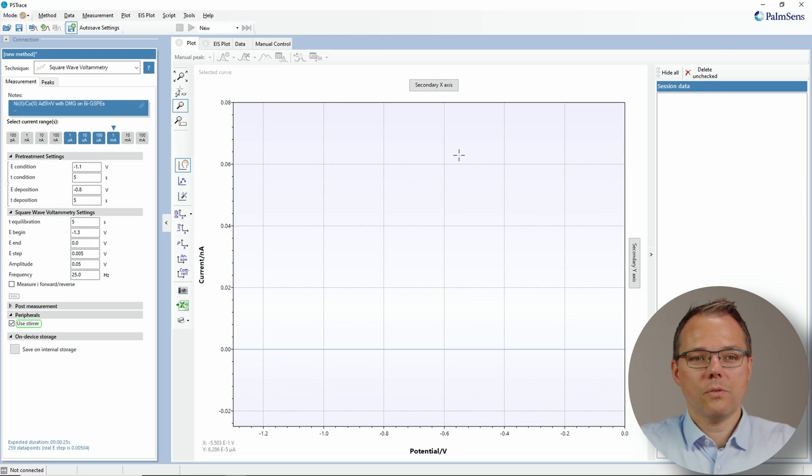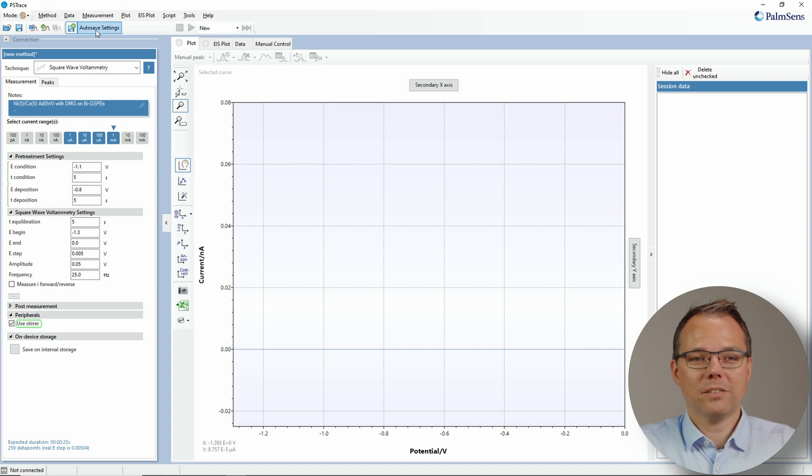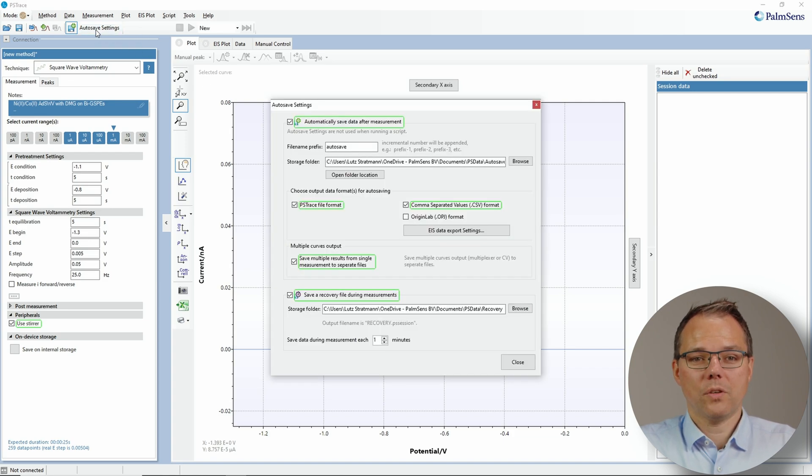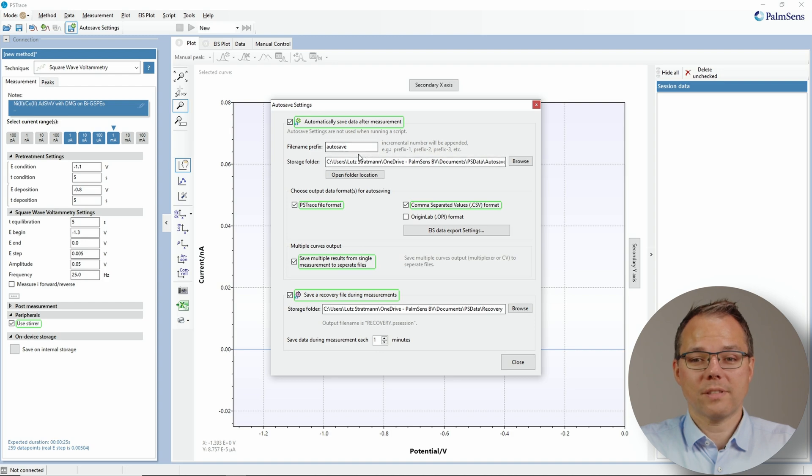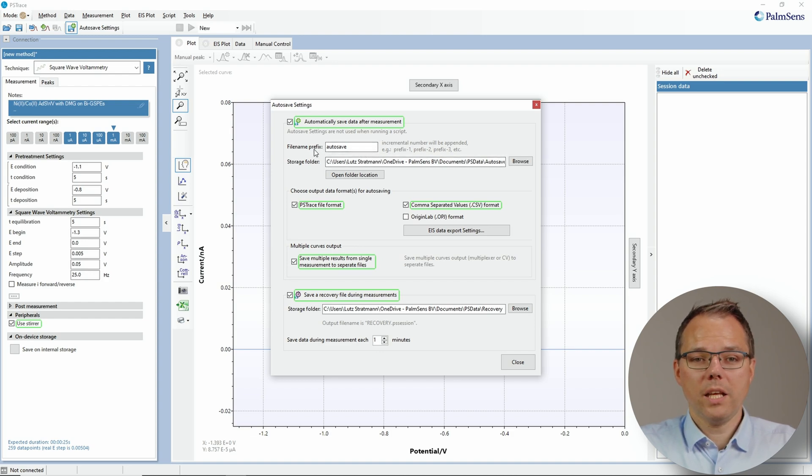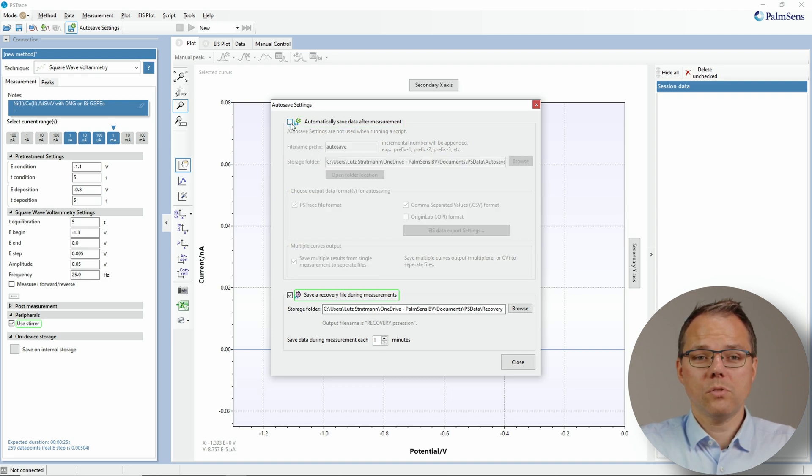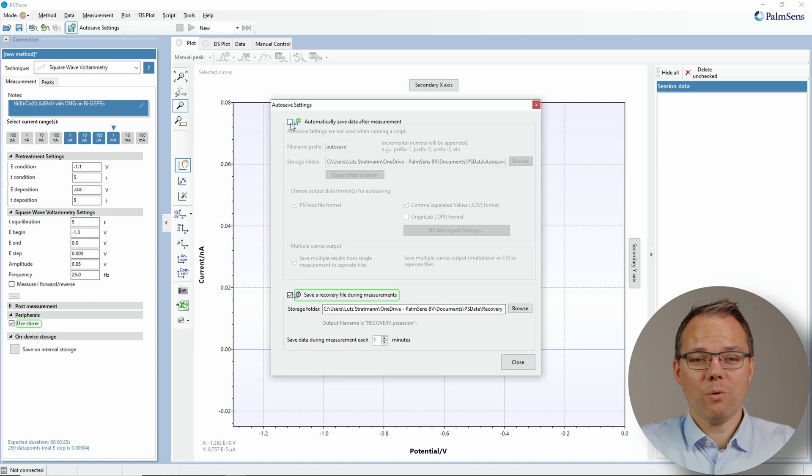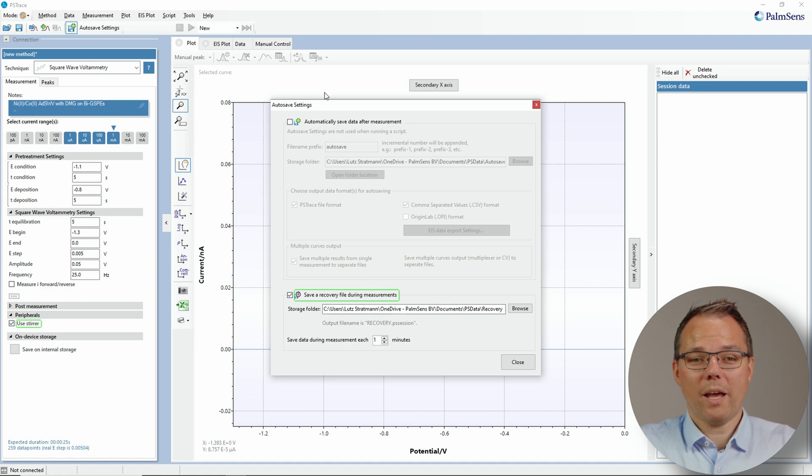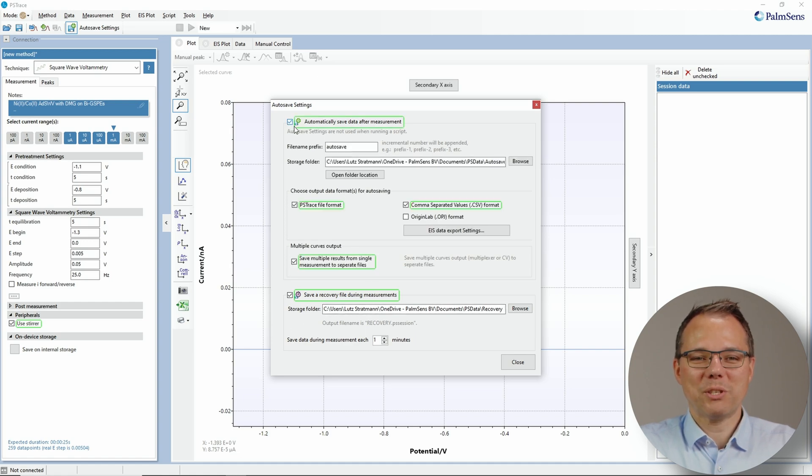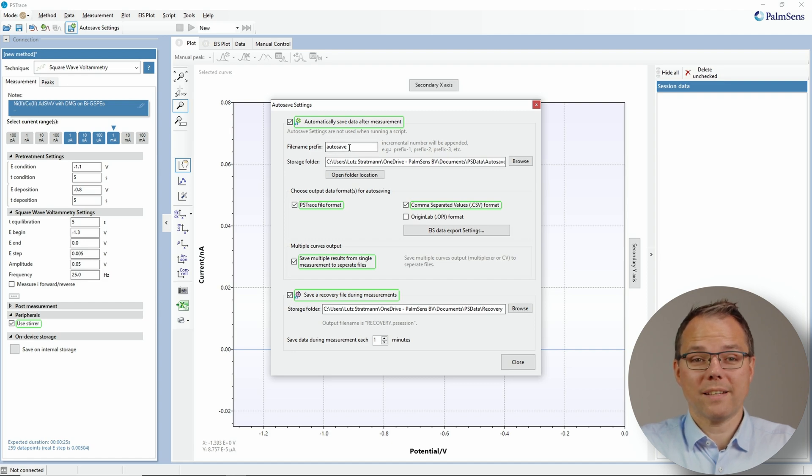So the autosave function hides behind this button called autosave settings. If you click it, you will get the autosave settings window and here you can make all these settings for the autosave function. First, the most important one: do you want automatically saving? If you don't want automatically saving, most of the options go away, but if you switch it on there are more choices to be made.